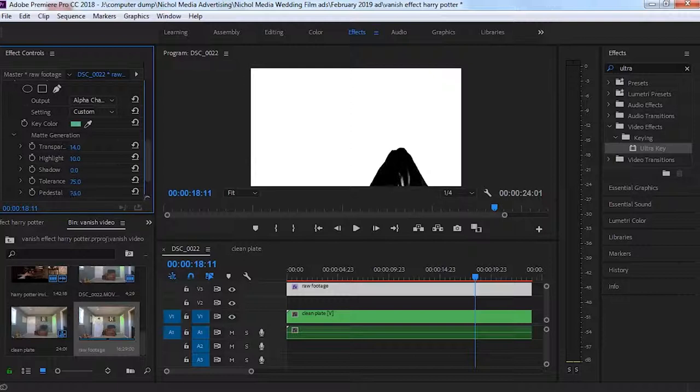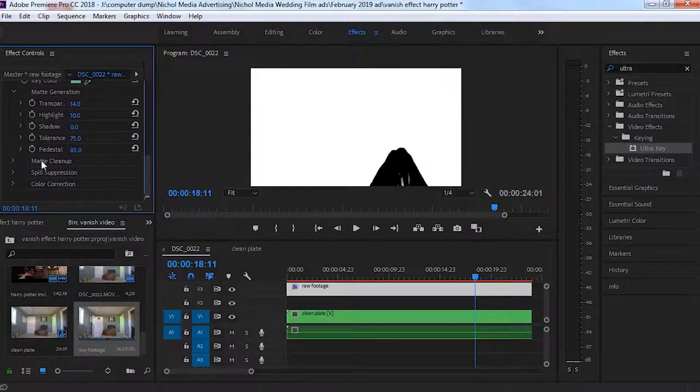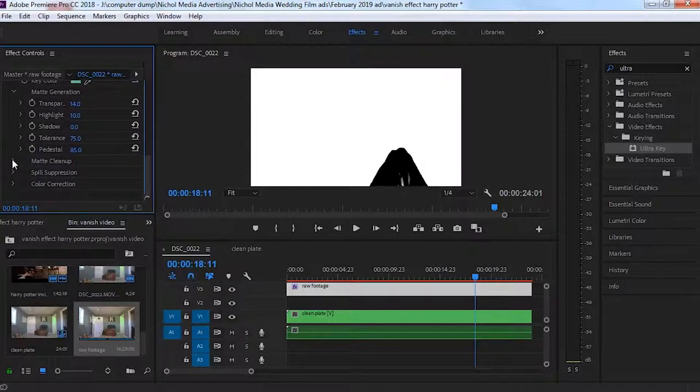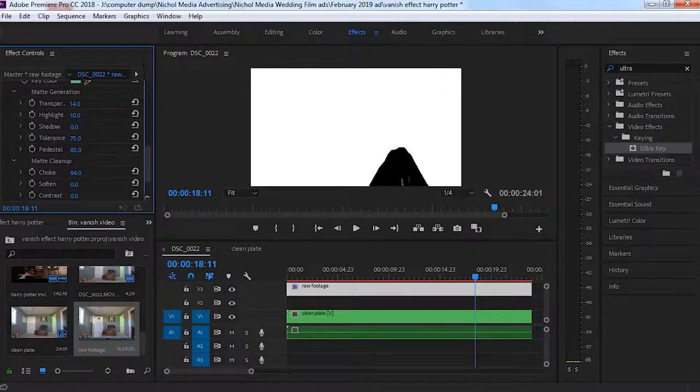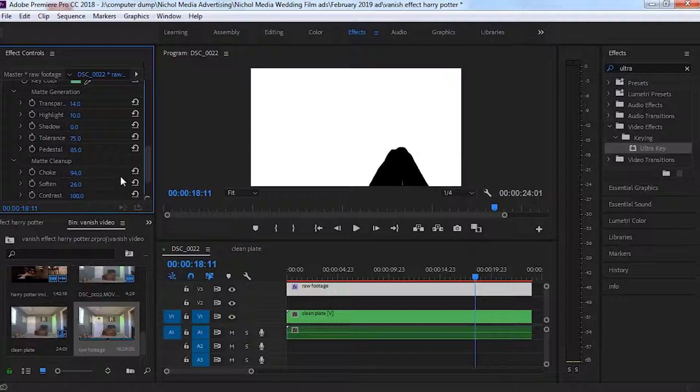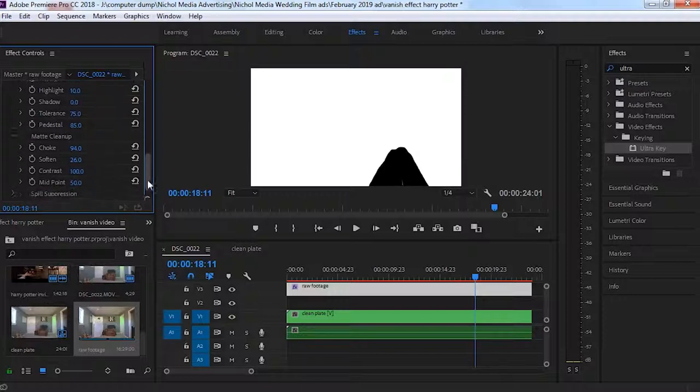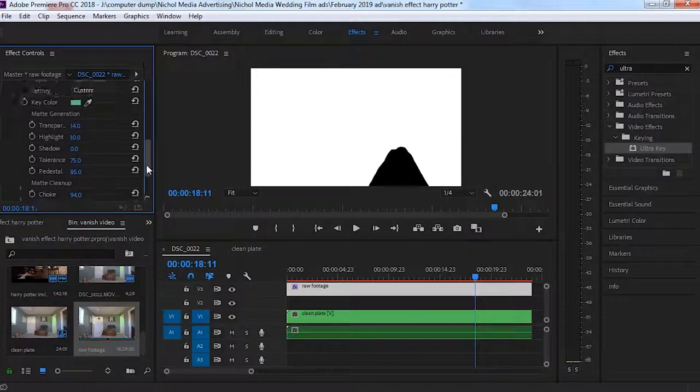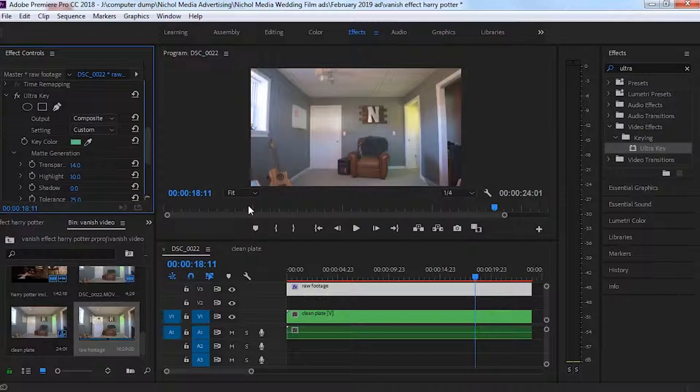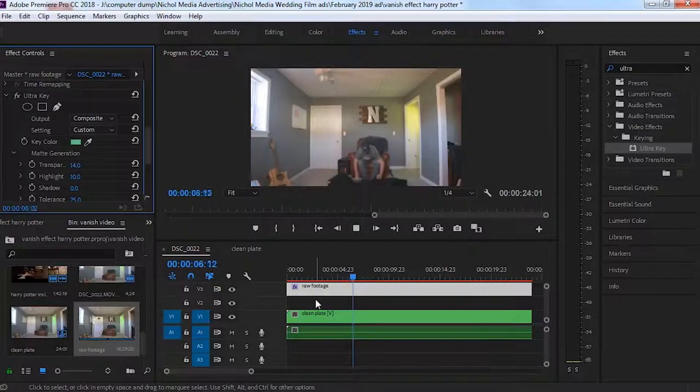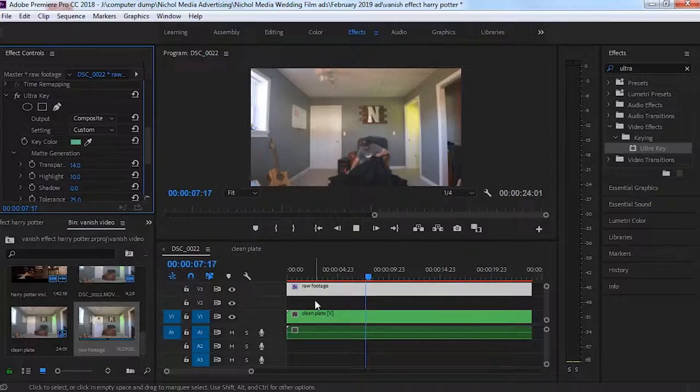And it looks like we're going to have to choke this a little bit, go ahead and soften it up. Okay, so that looks pretty good so far. Let's see what we got. Go back to composite. That's not bad. It's not bad at all. Okay, so let's give this a playback, see what it looks like.